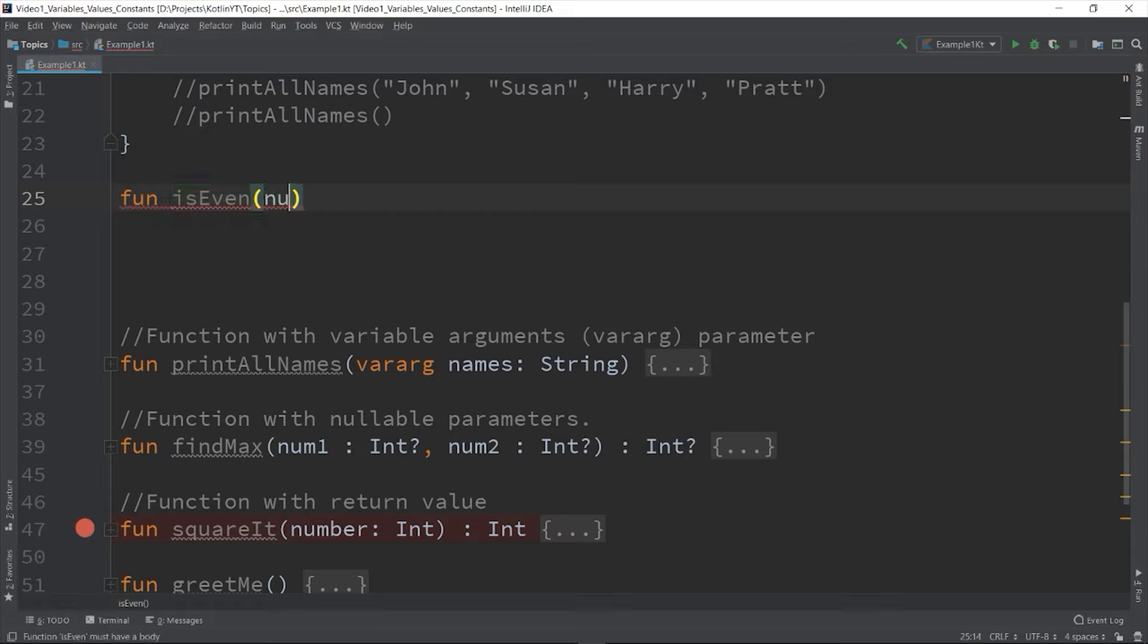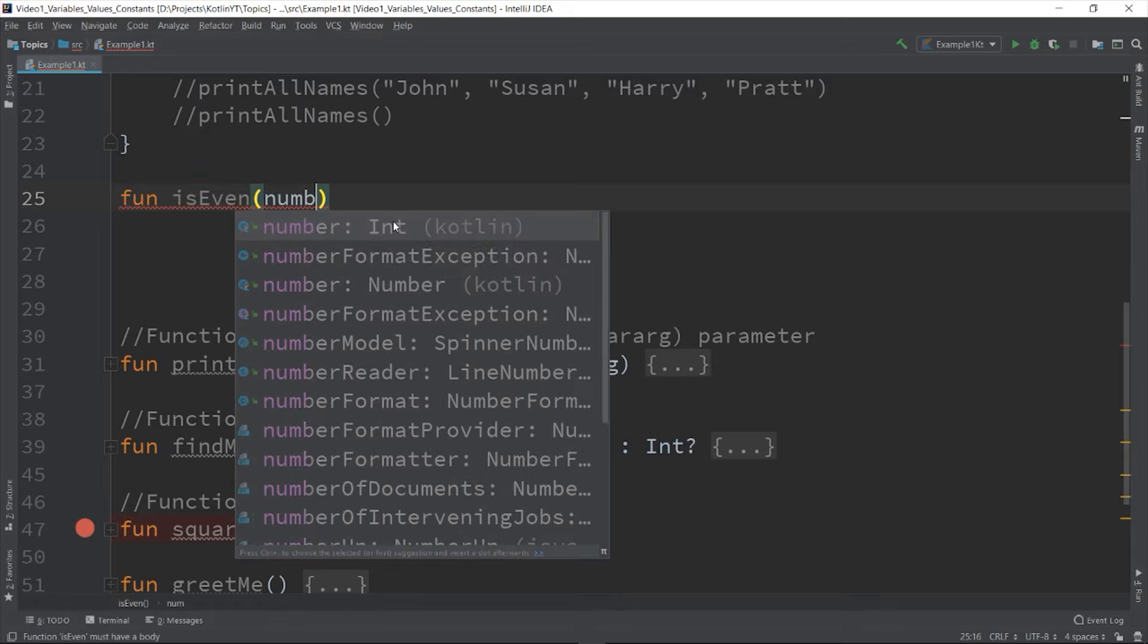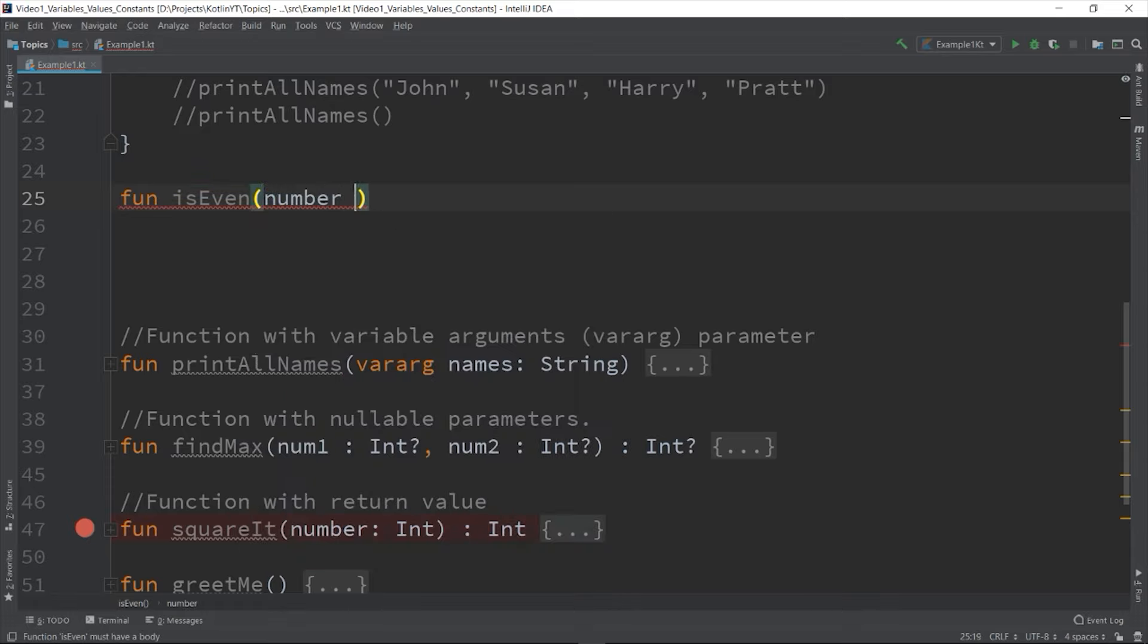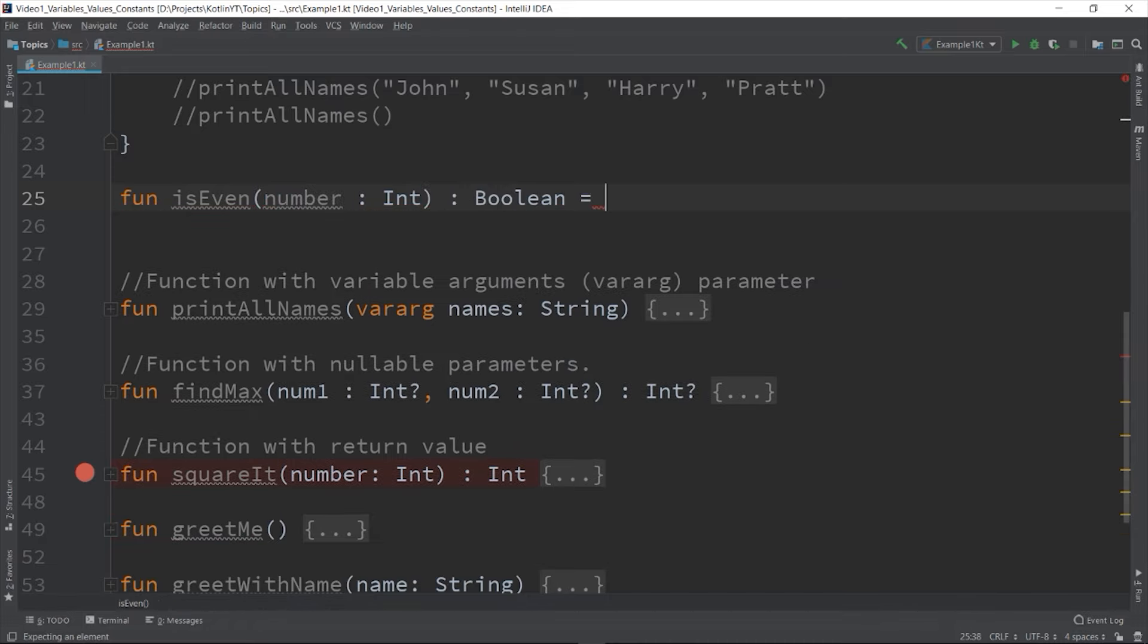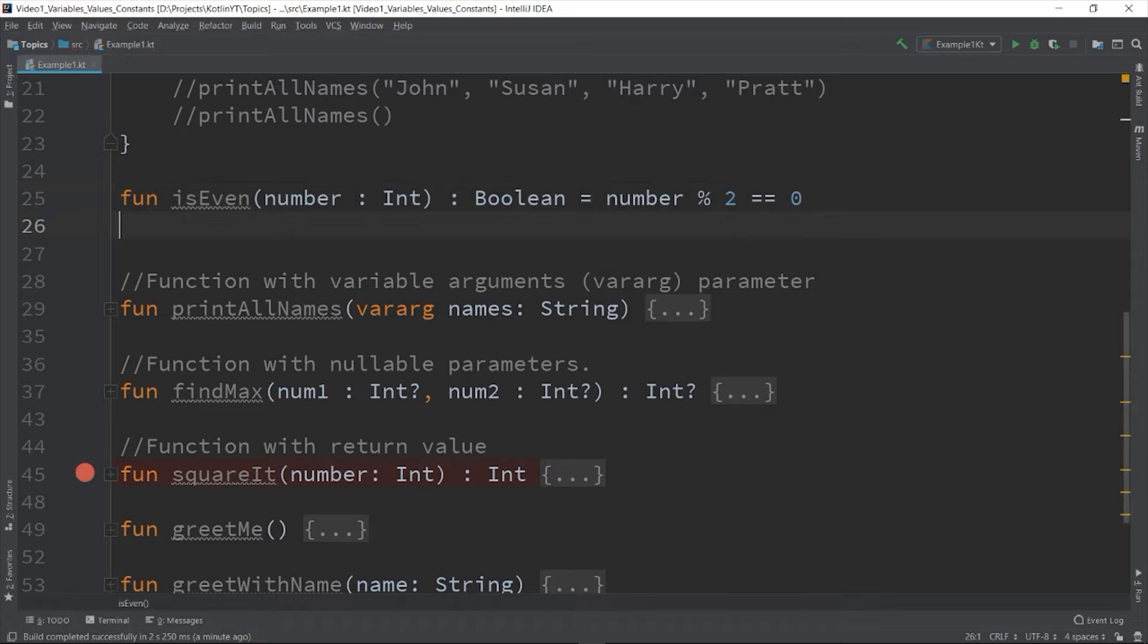So let's say fun isEven - number: Int returns Boolean - is equals to number modulo 2 equals zero. So as you can see here, the expression number modulo 2 equals zero will be evaluated as boolean and it will return as boolean.